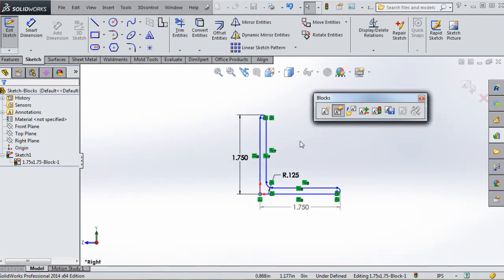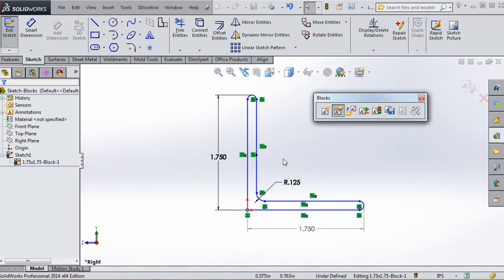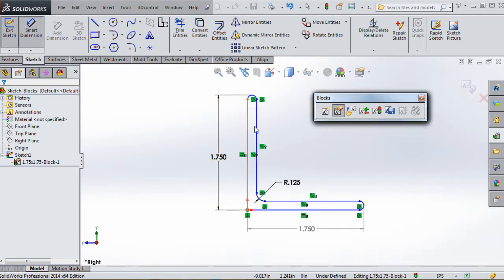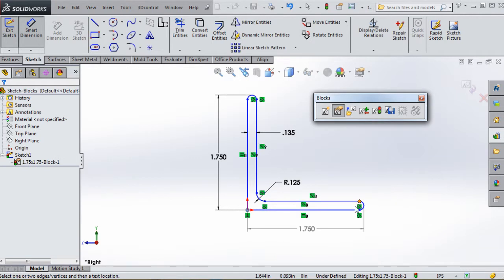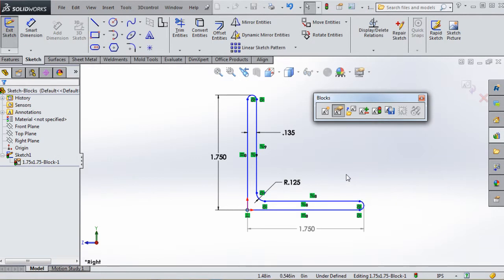Sometimes when you create these blocks, dimensions and sketch elements may disappear if they caused conflicts during block creation or explosion. Here our thickness dimension is missing - that was 1.35, but we'll type in 0.135 for the thickness. It's probably the same situation on the other dimension down here as well.